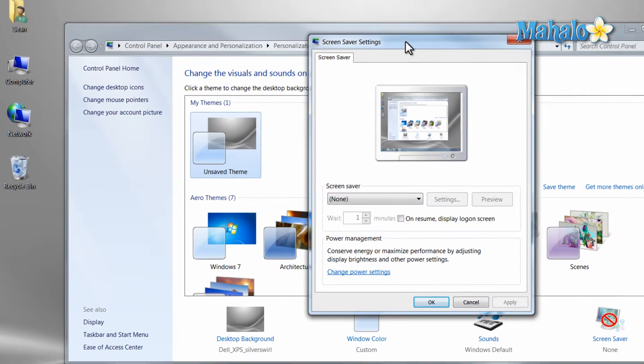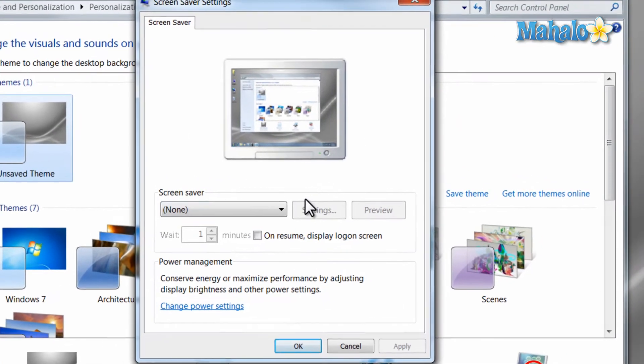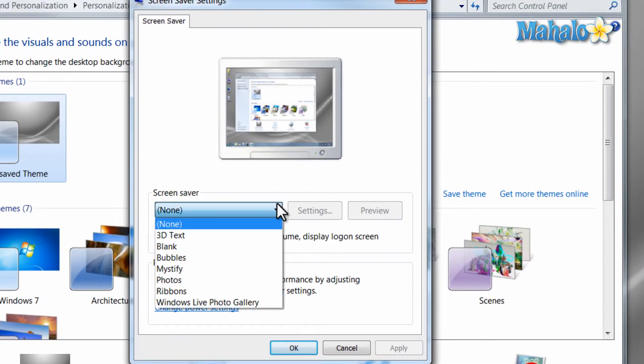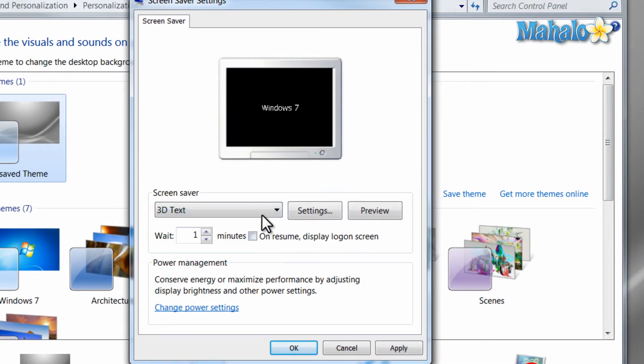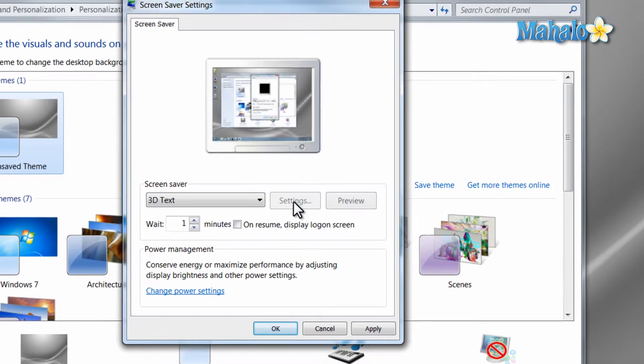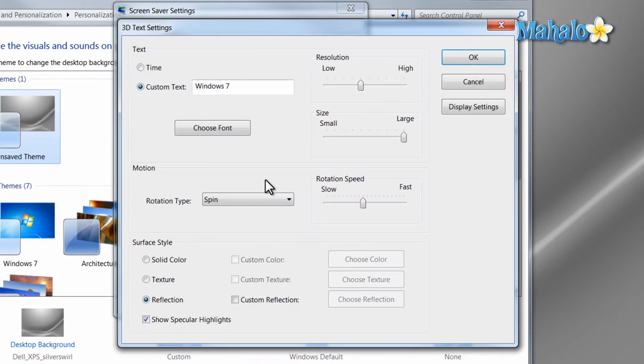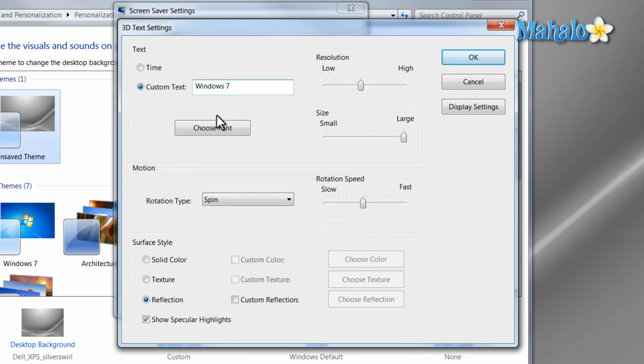Windows 7 comes with a few built-in screen savers, for instance the 3D text. You can select which type of text goes across the screen just by hitting the Settings button. Type in whichever name you'd like, and there's a few other options here as well.